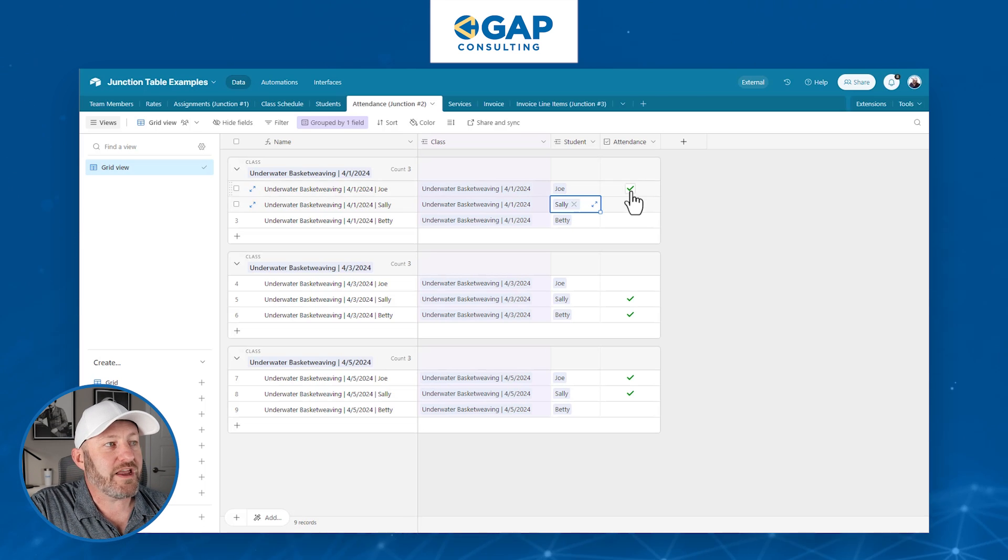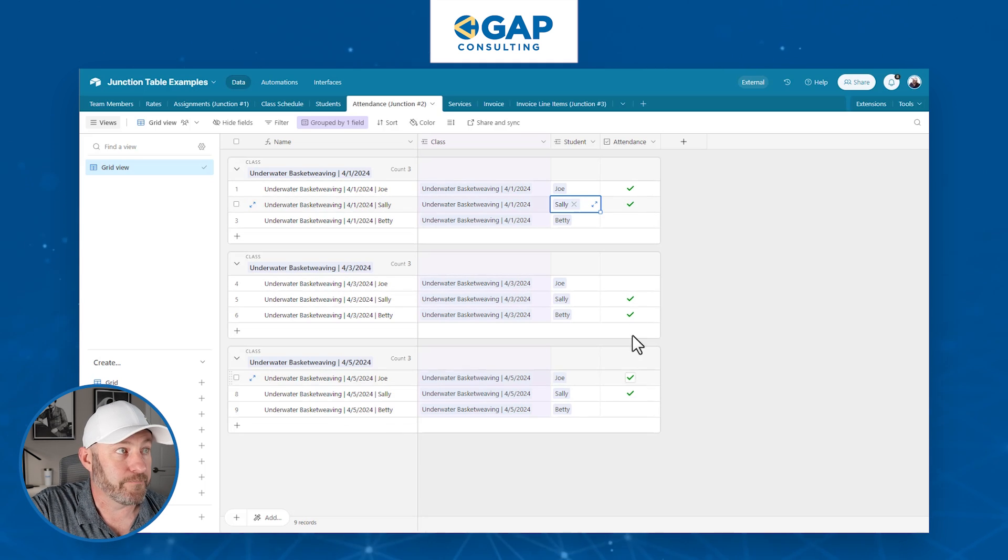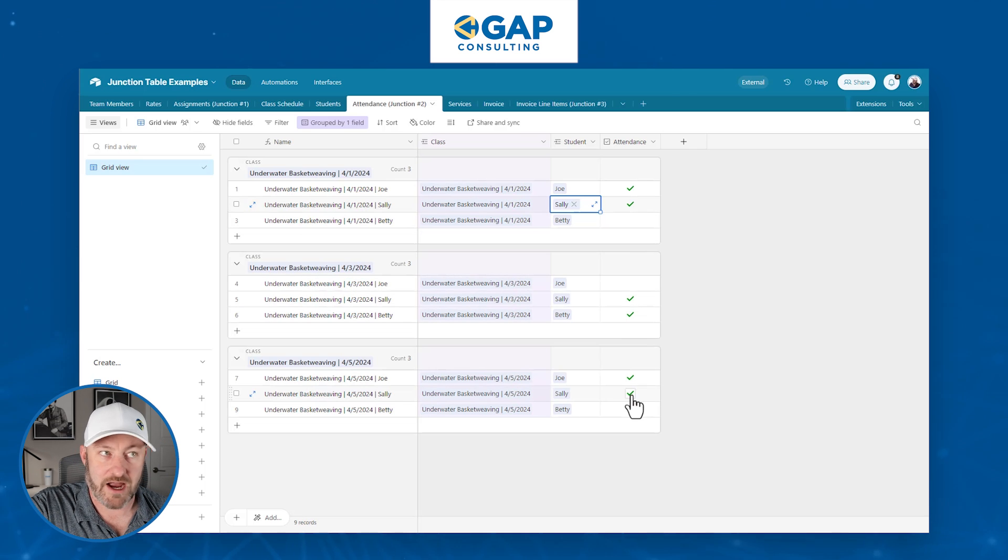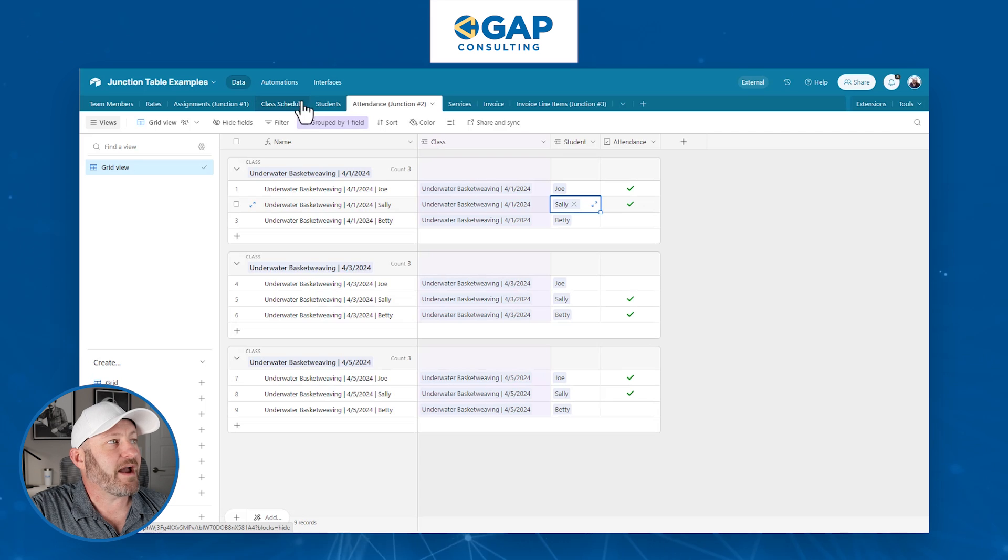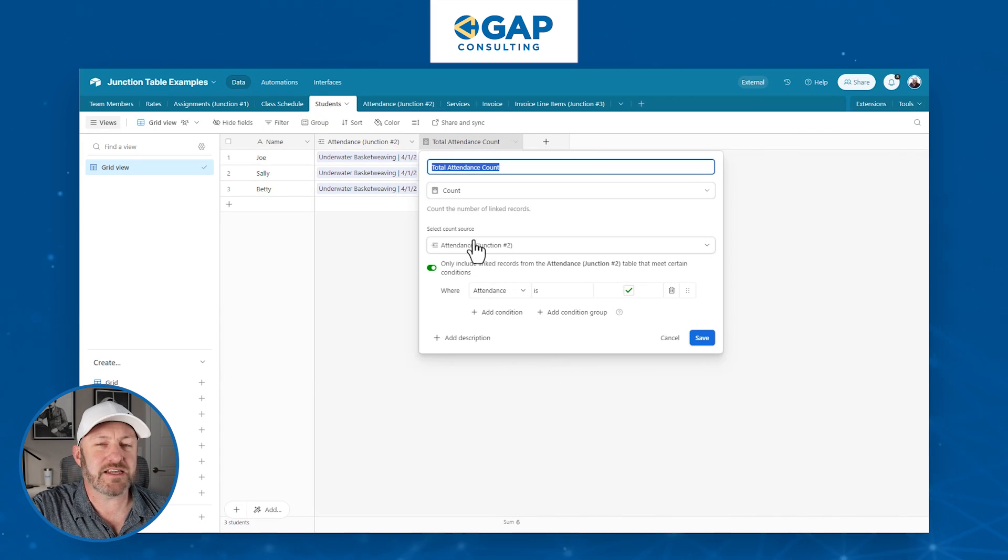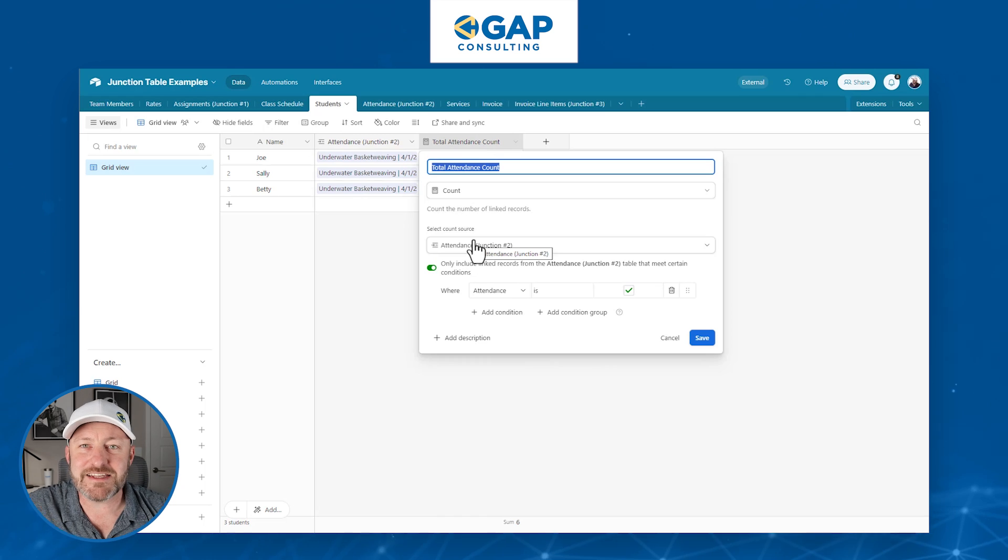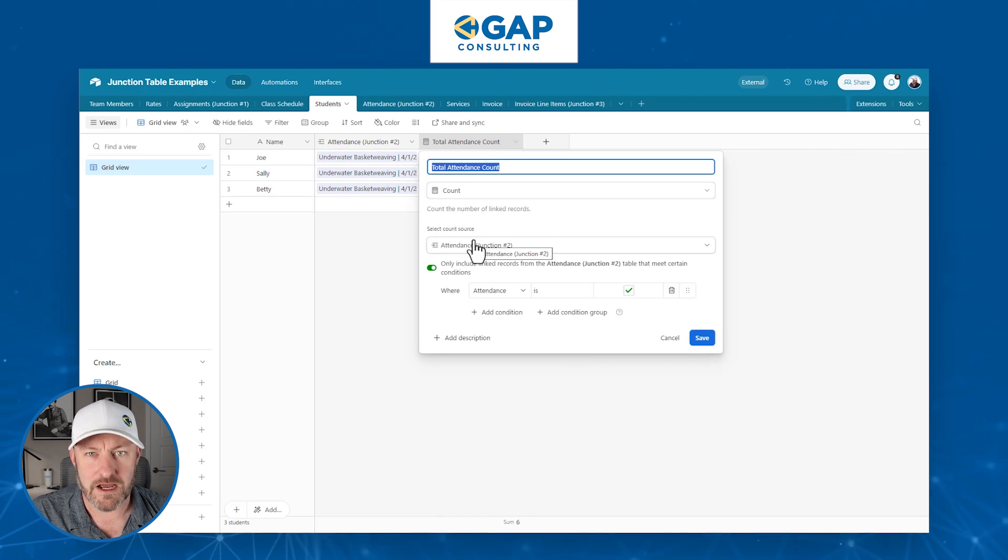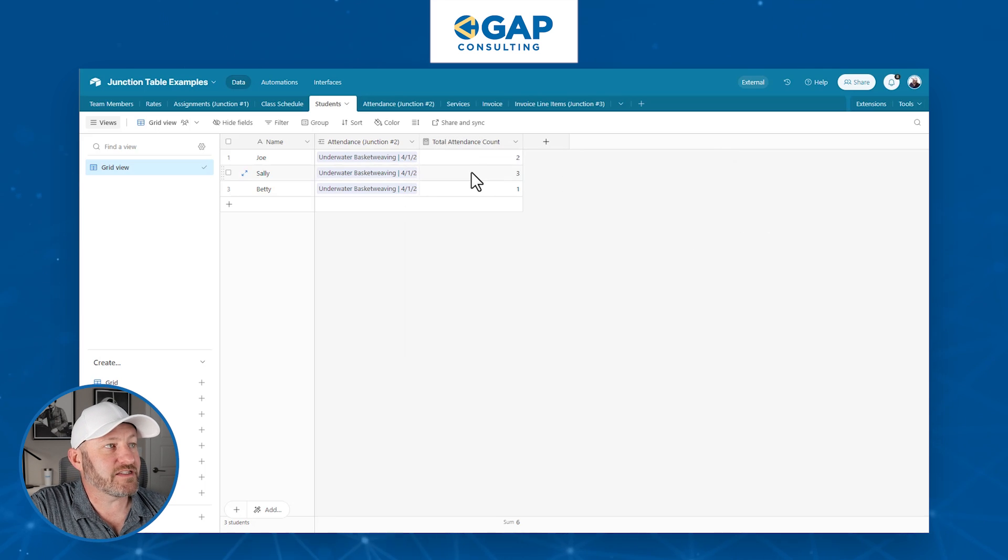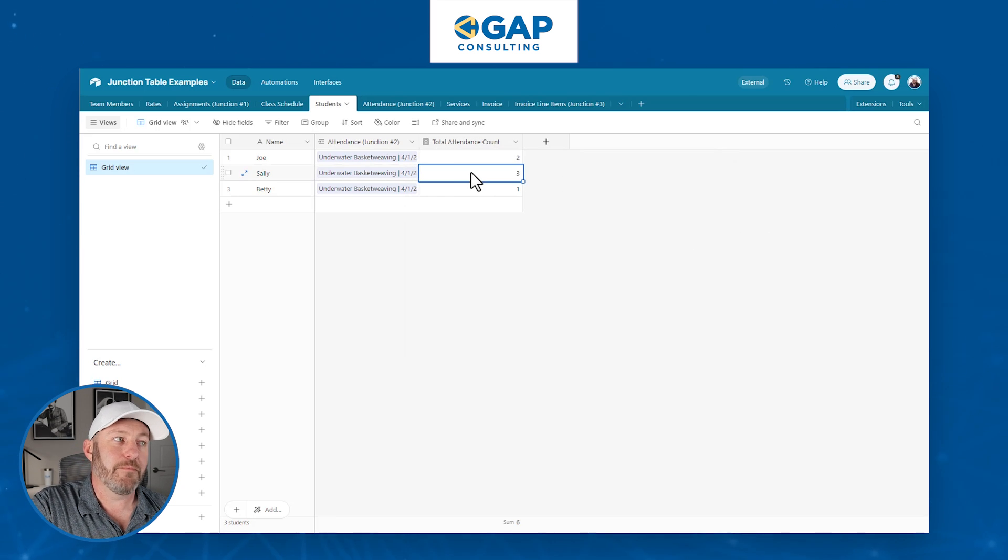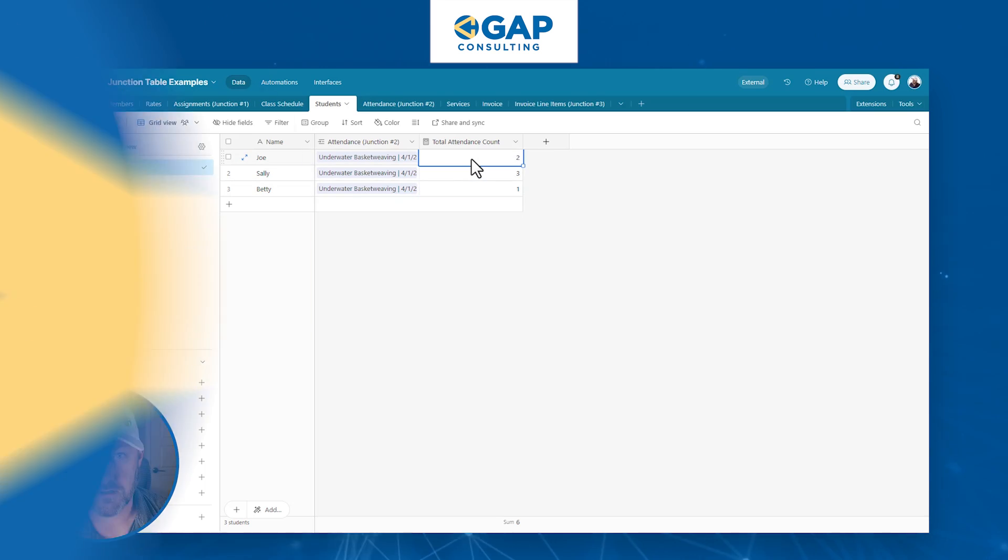So we can see at a glance that Joe has attended one course, missed the next one, and then attended the third lecture. Sally, perfect attendance: check, check, check. Betty, not so good, only got one. So back here in students, we can build a count field now that says, I want you to count every instance in my attendance table, where they attended, where the box was checked. And just like that, we can see Sally has perfect attendance, three out of three. Betty, not doing so hot, and Joe in the middle of the pack.